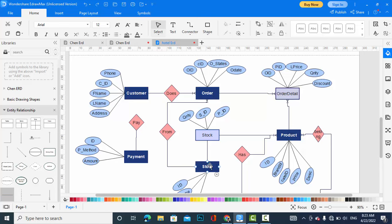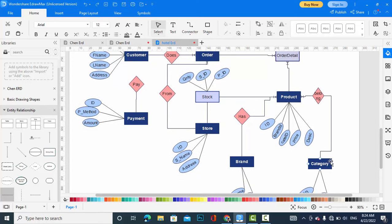The store-product relationship is also many-to-many, because a store has more than one product and a product can belong to more than one store — there are many stores on an e-commerce website. So here we also need a third entity called stock, with attributes: quantity, stock ID, store ID, and product ID.